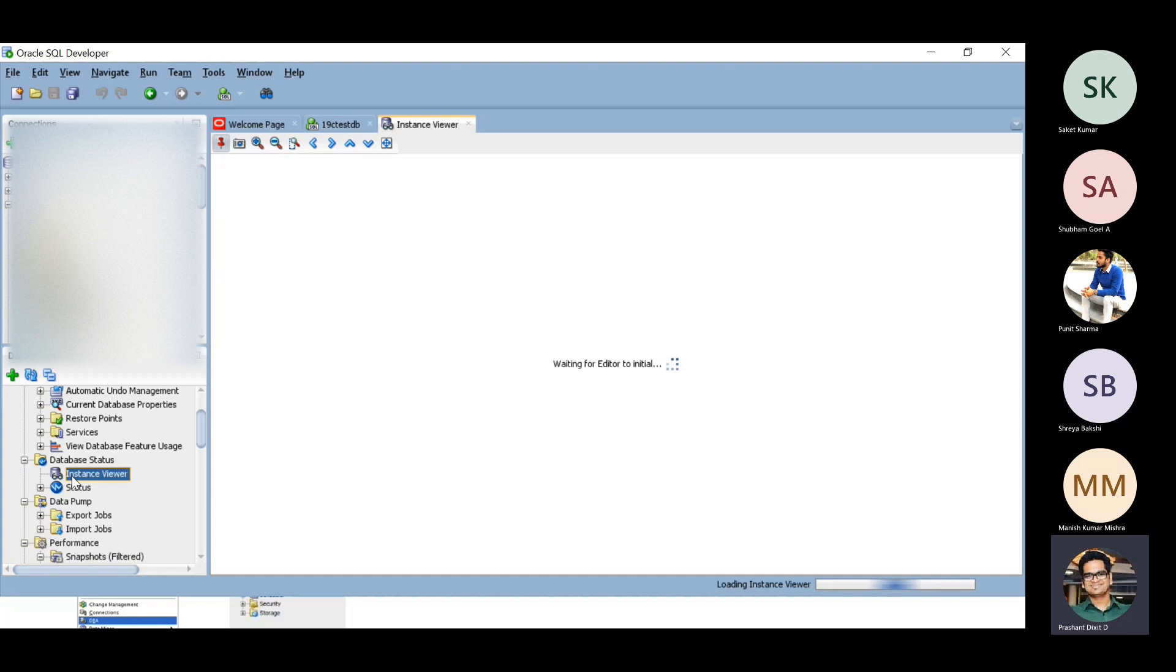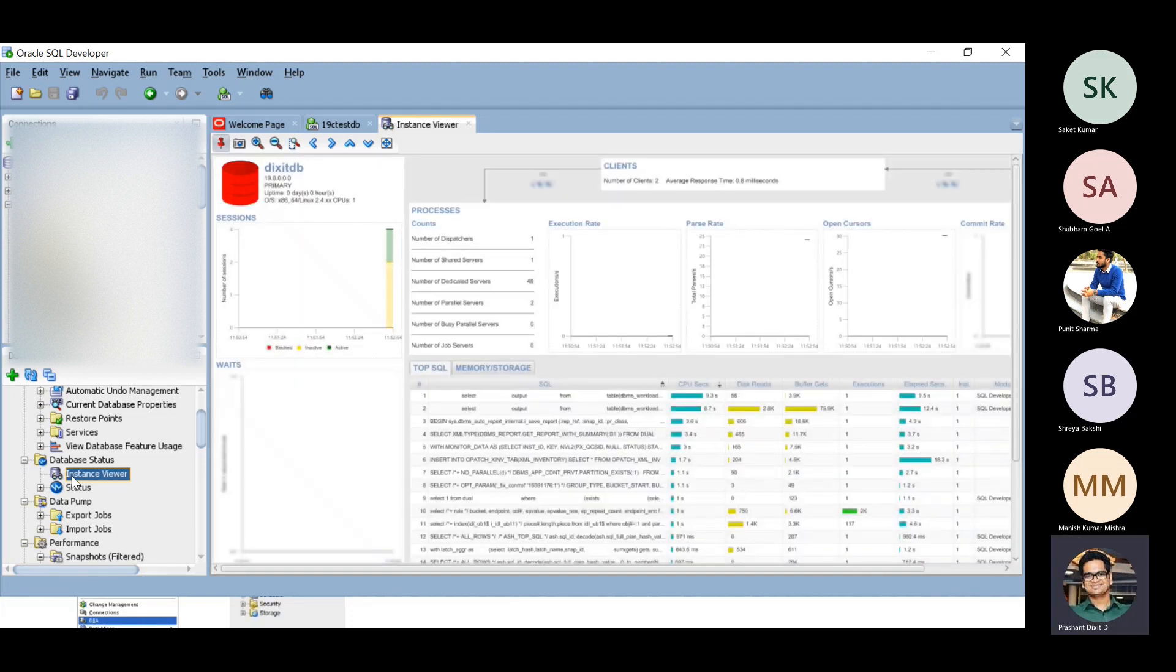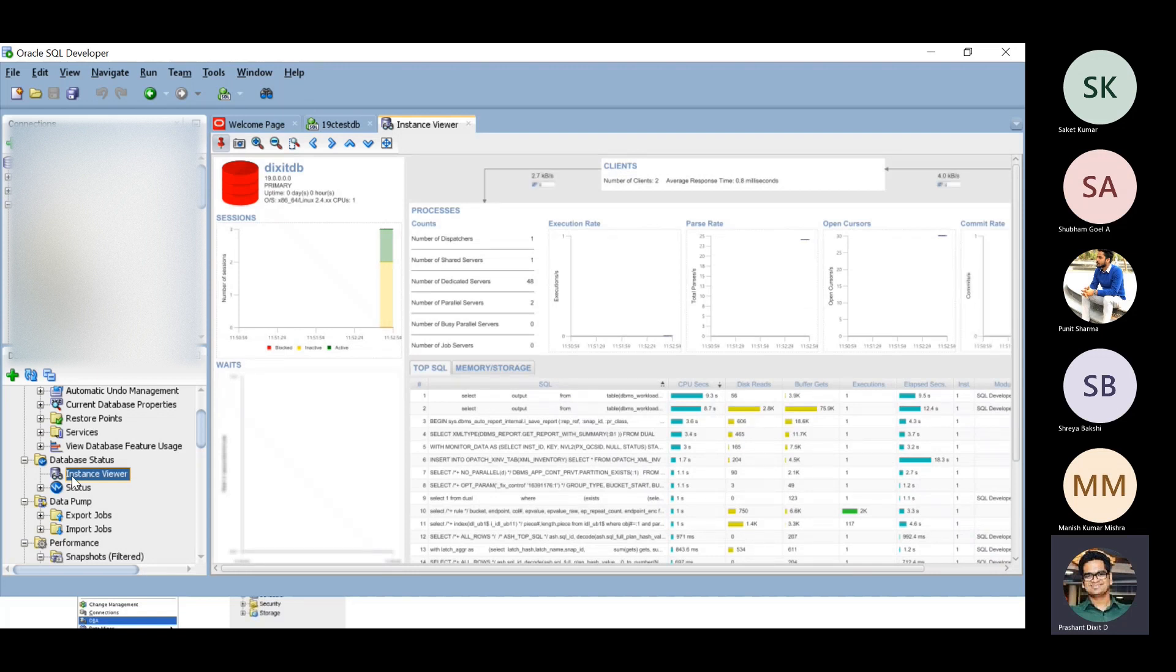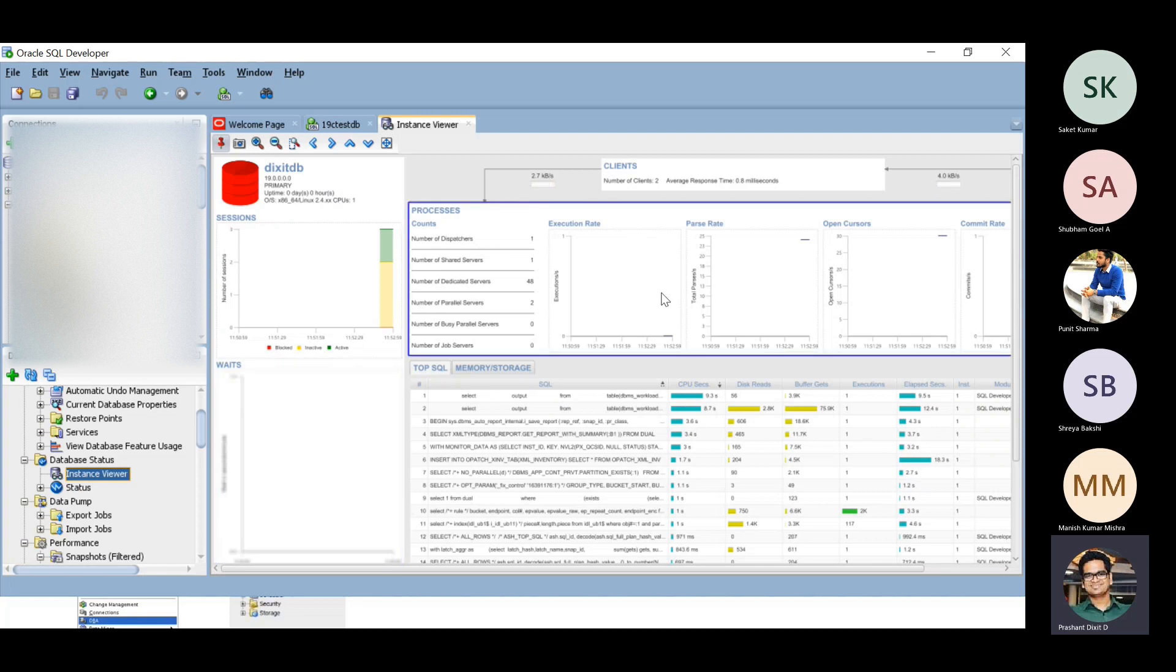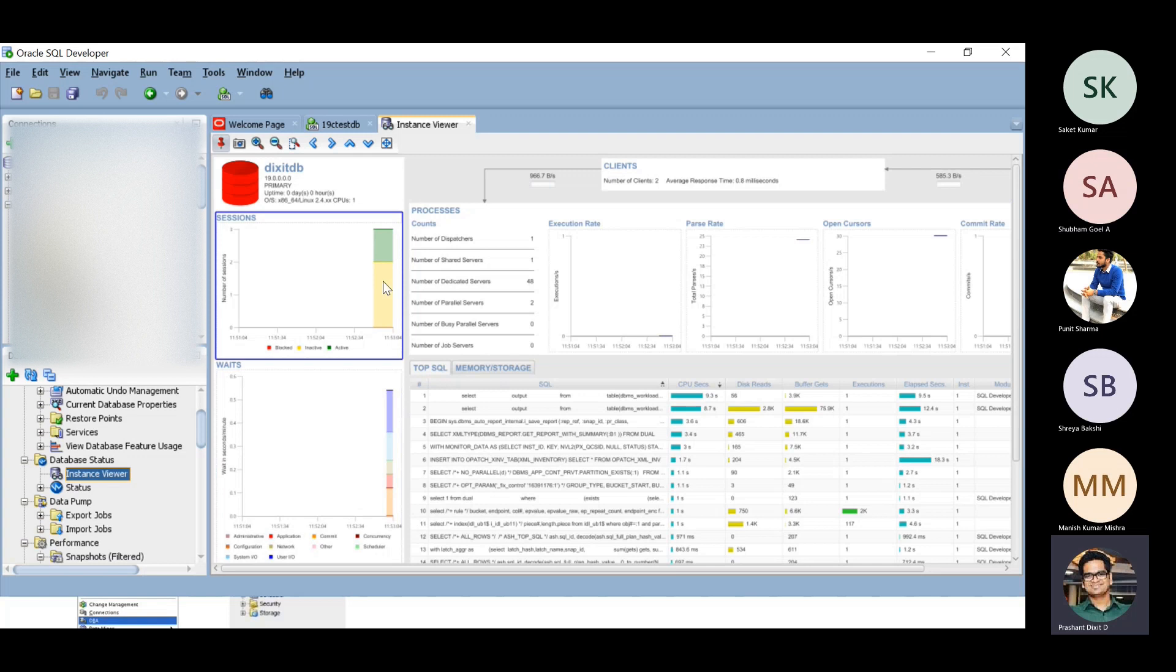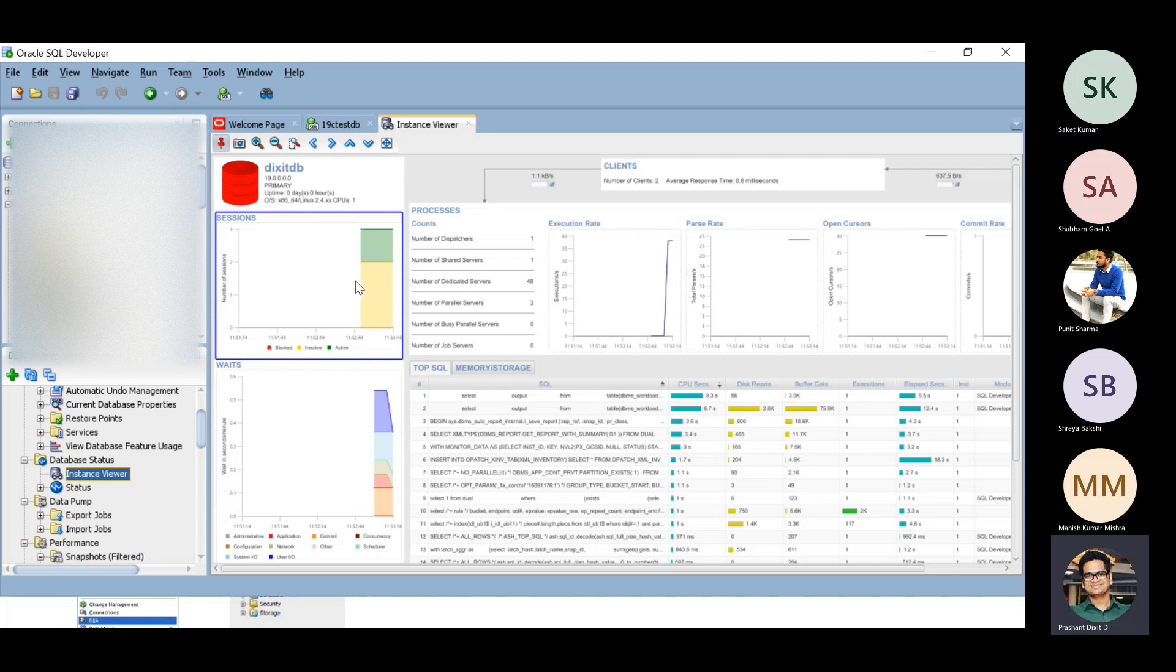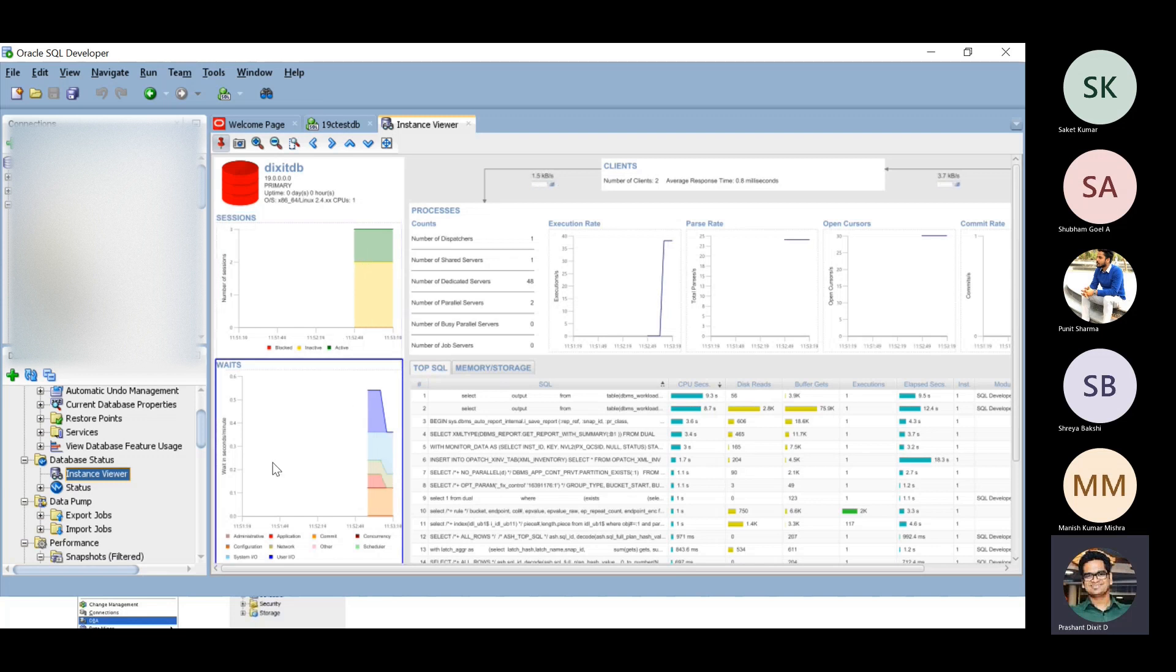If you want to check about the sessions, the waits, the current SQLs running in this database, you can execute this instance viewer option. Right now the graphs are now started populating. Number of sessions for this 19c test database. All of them are inactive except one connection. We've got some wait specific information as well.